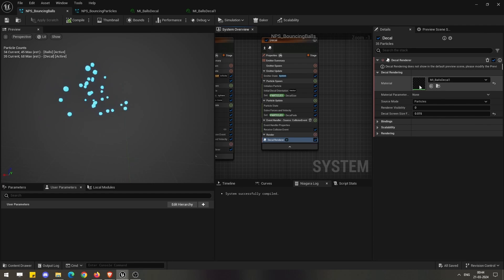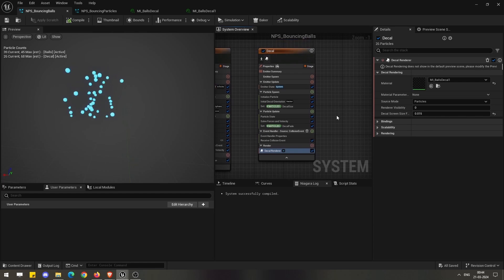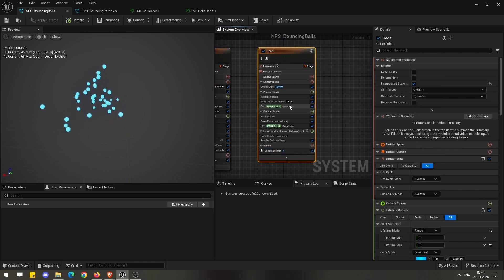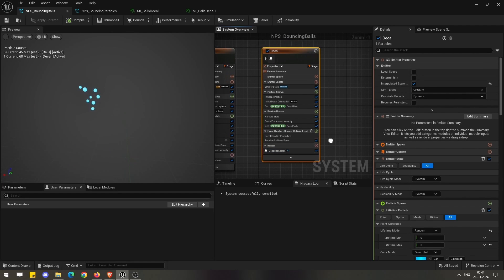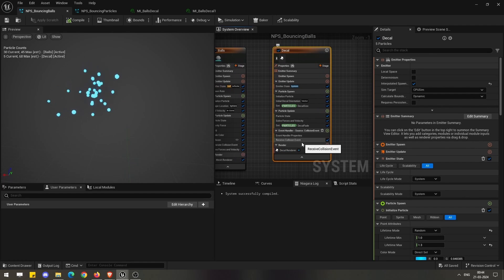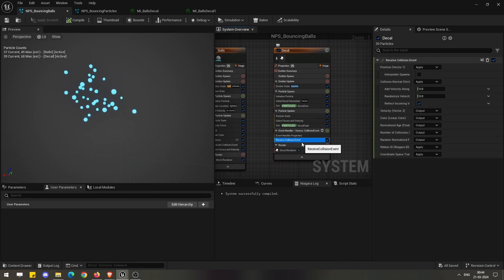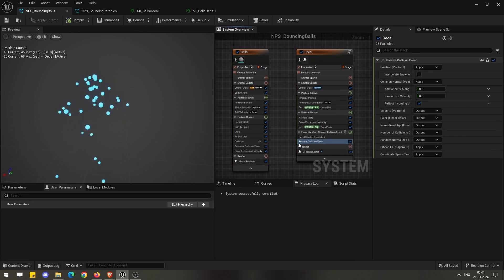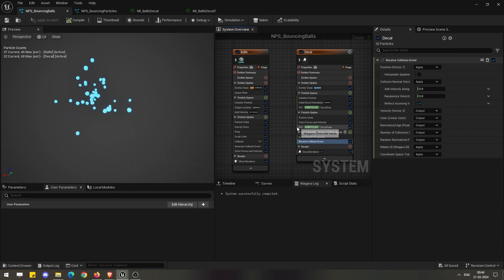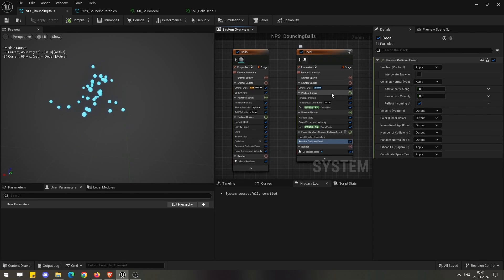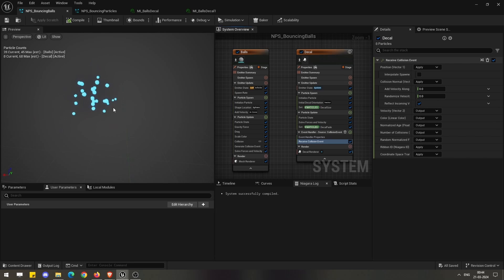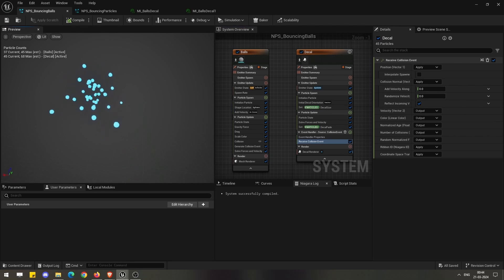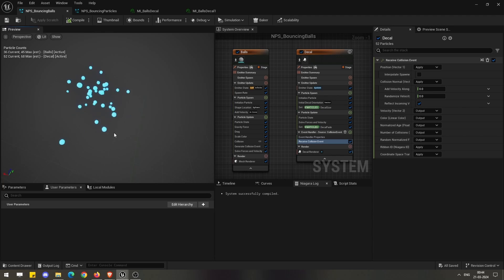In this setup it is pretty simple. It is taking the collision data event from the source particle and we are spawning the same decals here. Why we can't see it here in the Niagara viewport is because we don't have any bottom surface or colliding surface visible.